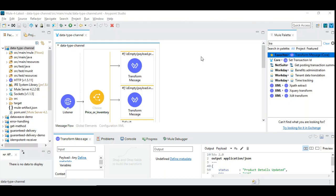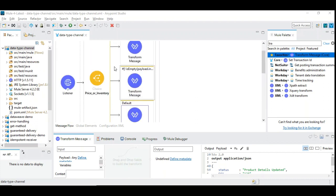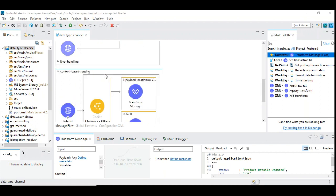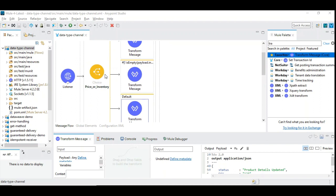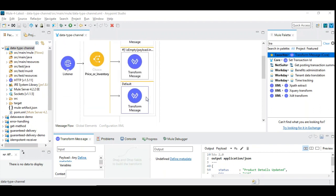We have created a simple Mule 4 flow — two different flows, one for data type channel and one for content based routing. Both use the same technique: in Mule we have a choice router, and we are going to use it to validate the incoming data and then process accordingly.